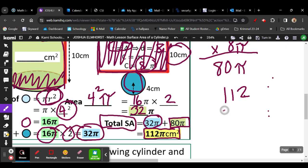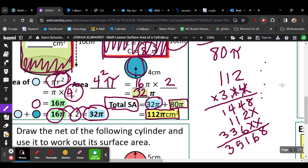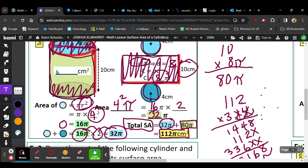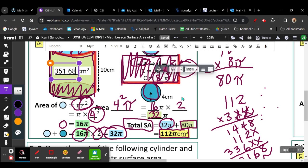We left pi to the end, so now we can multiply 112 times 3.14. We'll go ahead and multiply that out. We have two decimal place values, so we move the decimal over two places to the left. The actual value in square units would be 351.68 centimeters squared. We're going to go up here and write that in: 351.68 centimeters squared for the total surface area.